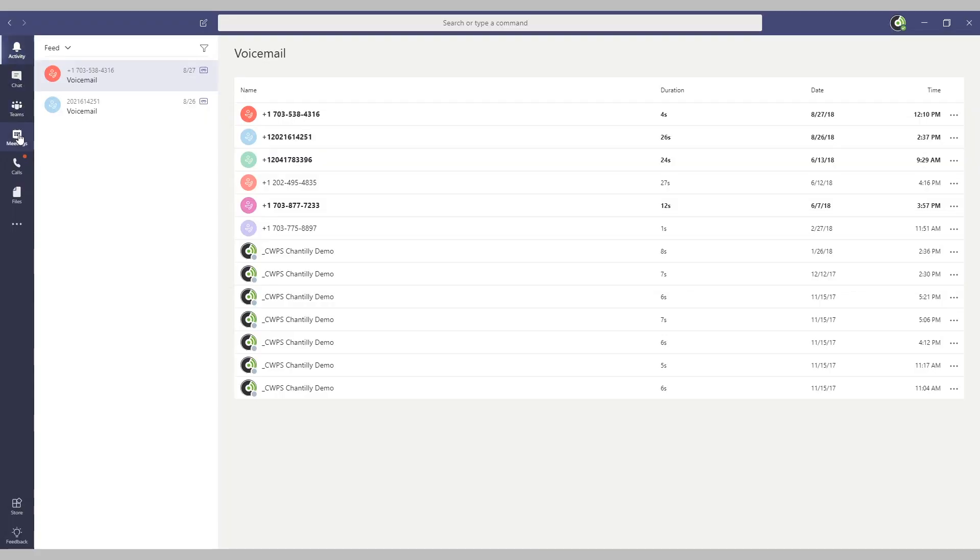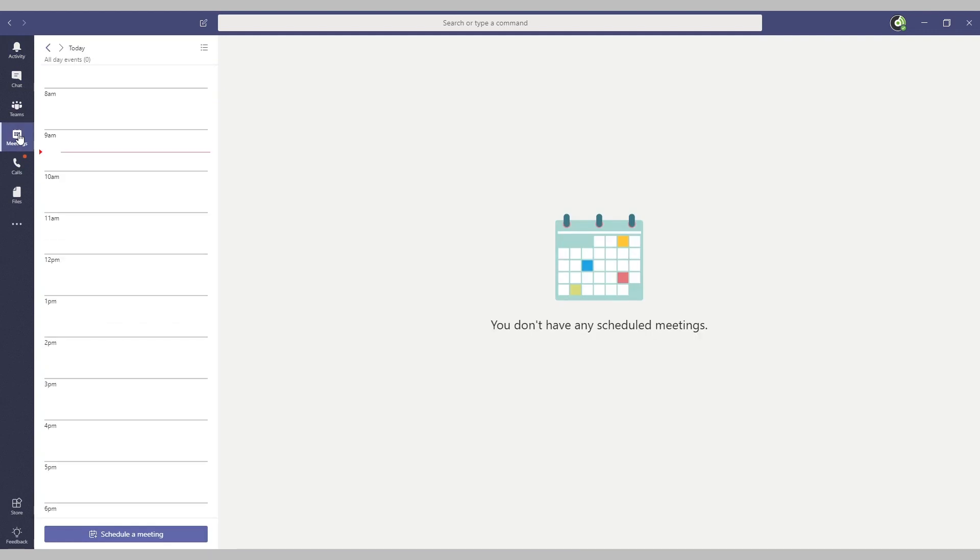To schedule a meeting in Microsoft Teams, start by clicking the meeting icon, then click schedule a meeting.